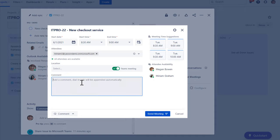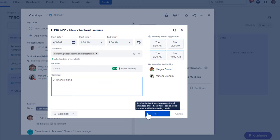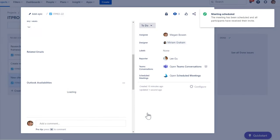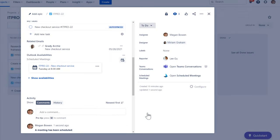And I also want to make this a Teams meeting. I add a note, UI Finance Friend, and done. I can now see the meeting in the Jira issue. And of course, every participant can see it in their Outlook and Teams calendar too.